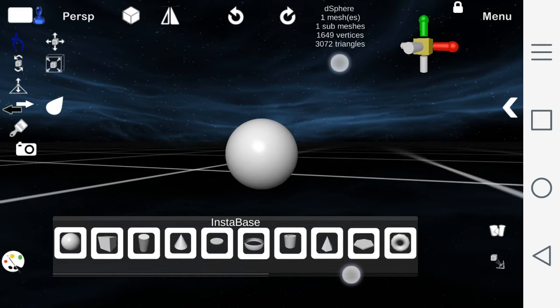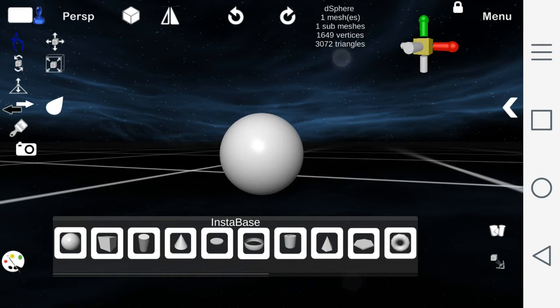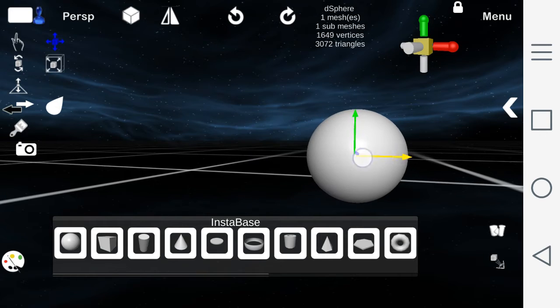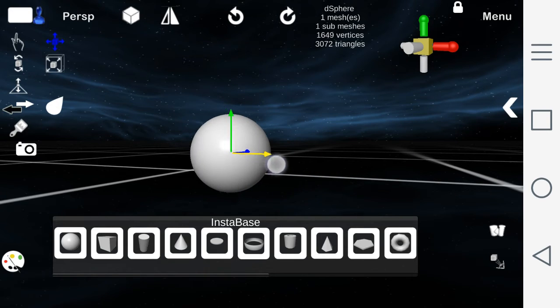Two fingers also allow you to pan the screen. The move tool allows you to move the object on the x, y, z axis.